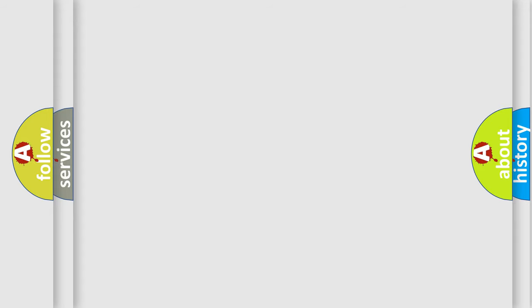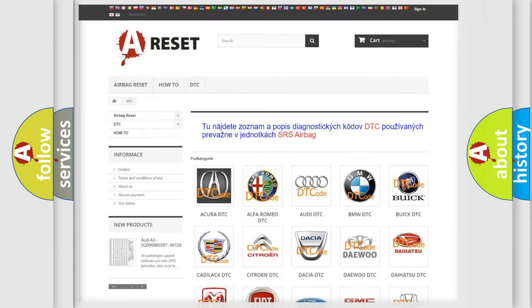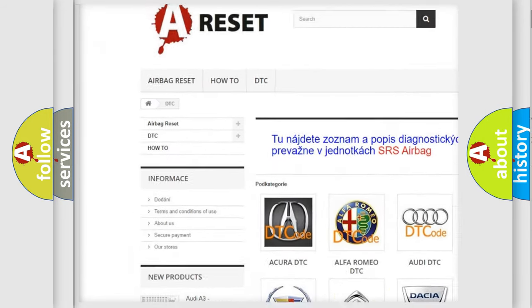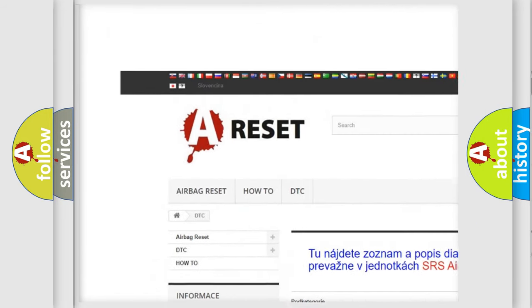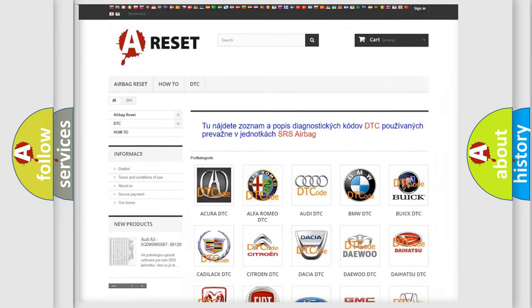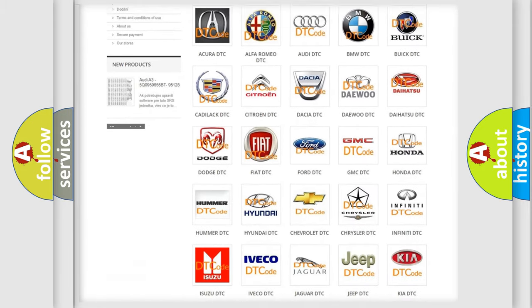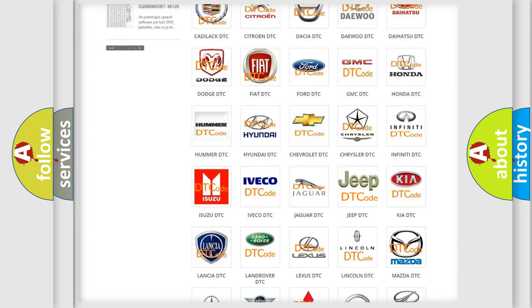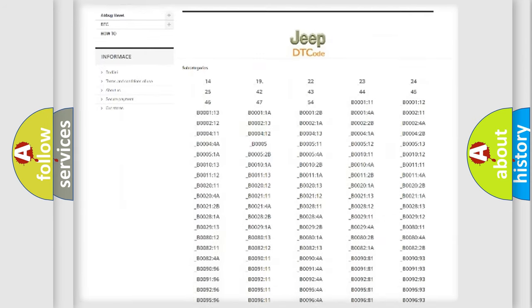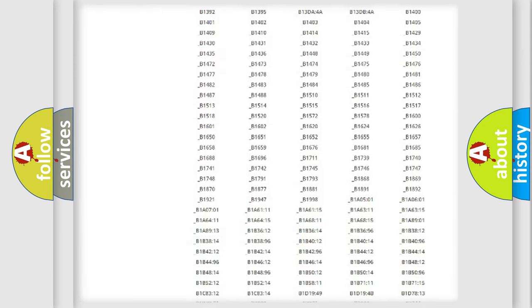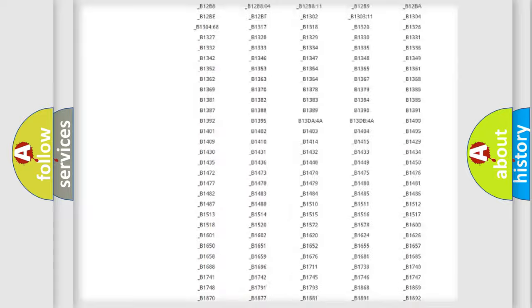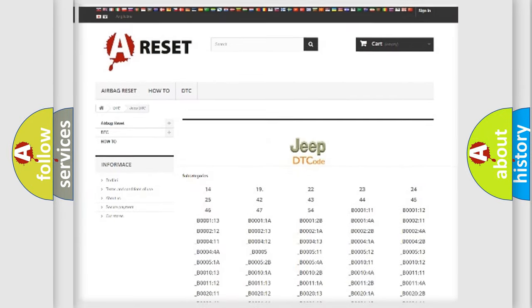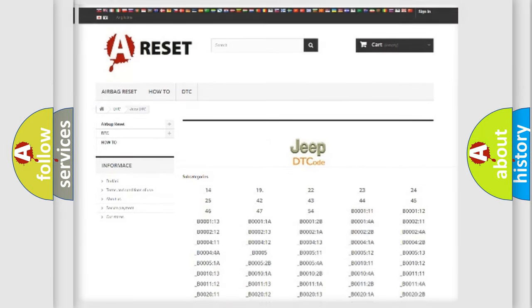Our website airbagreset.sk produces useful videos for you. You do not have to go through the OBD2 protocol anymore to know how to troubleshoot any car breakdown. You will find all the diagnostic codes that can be diagnosed in Jeep vehicles, and many other useful things.